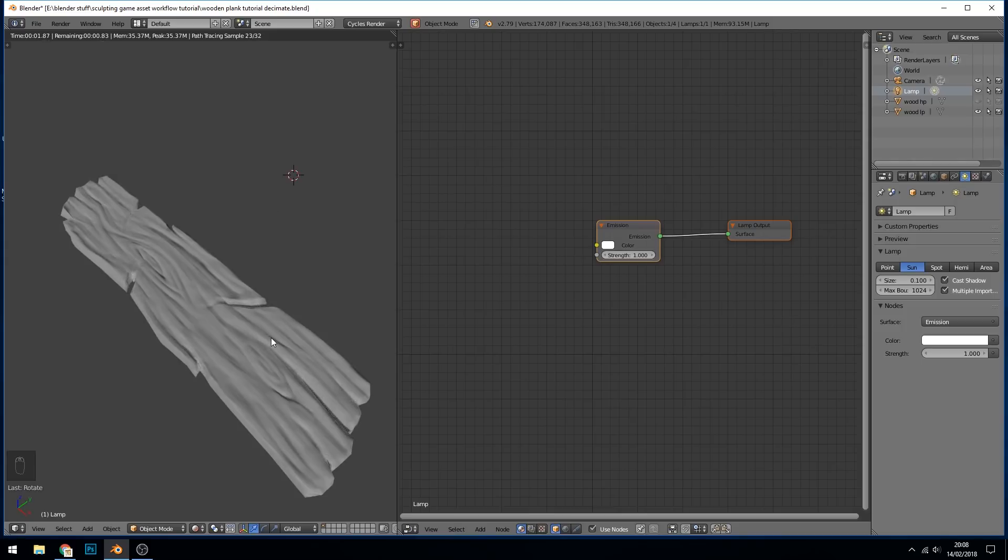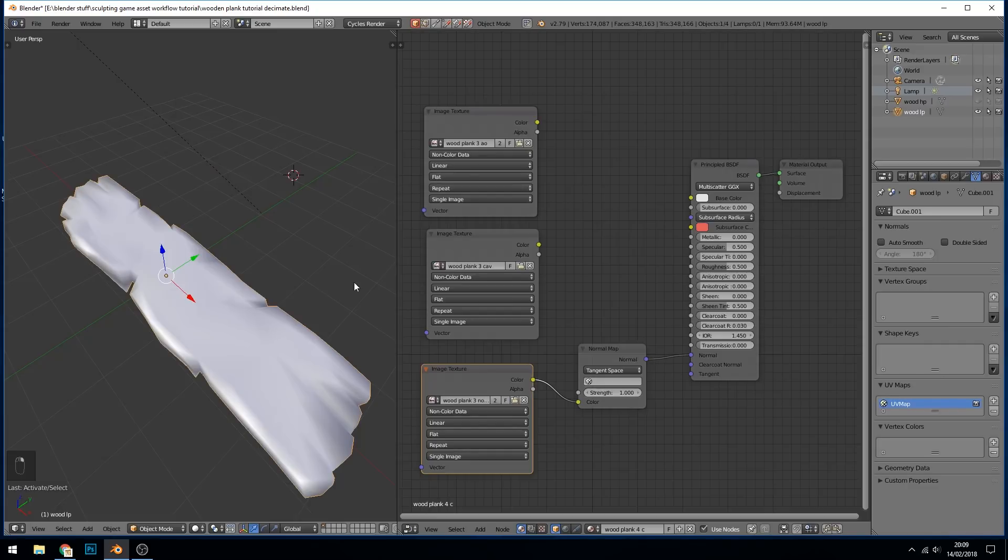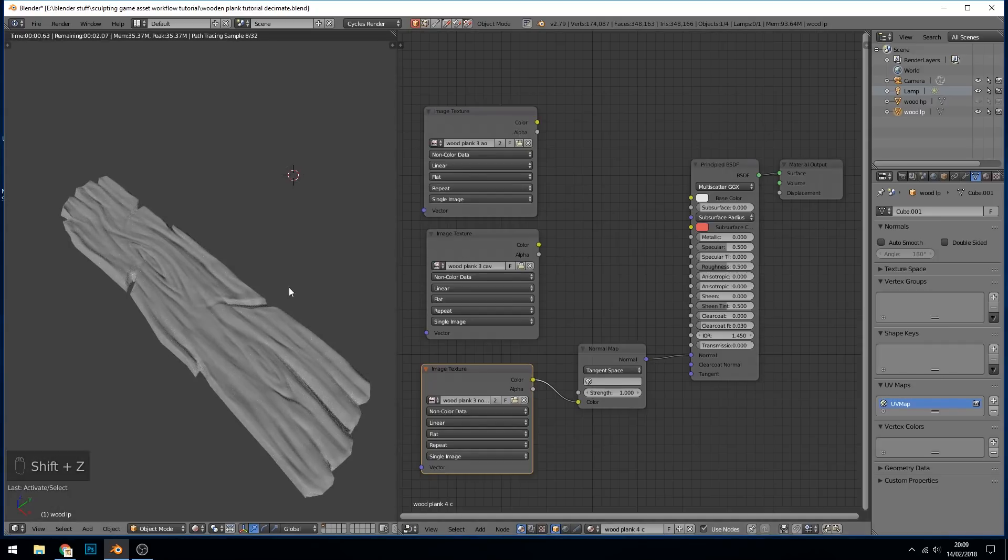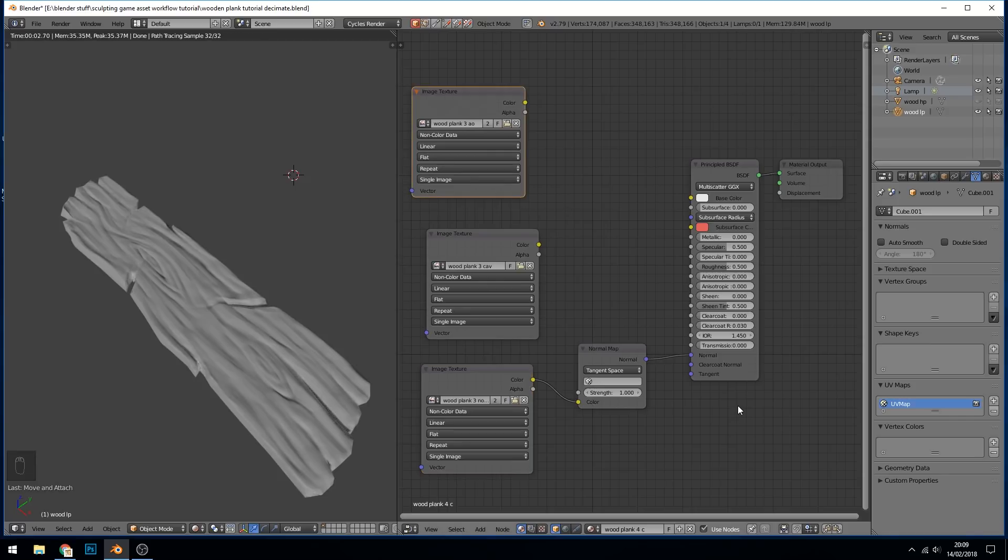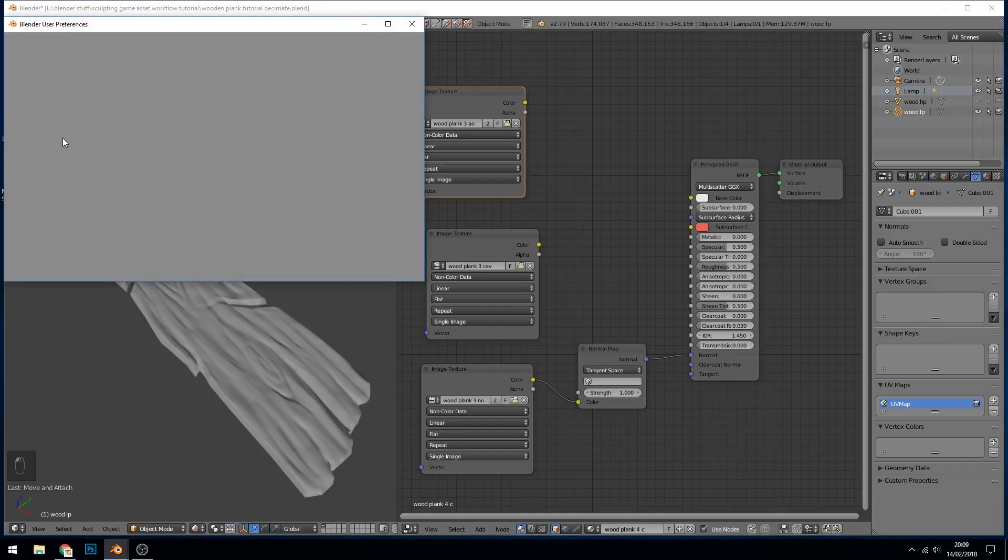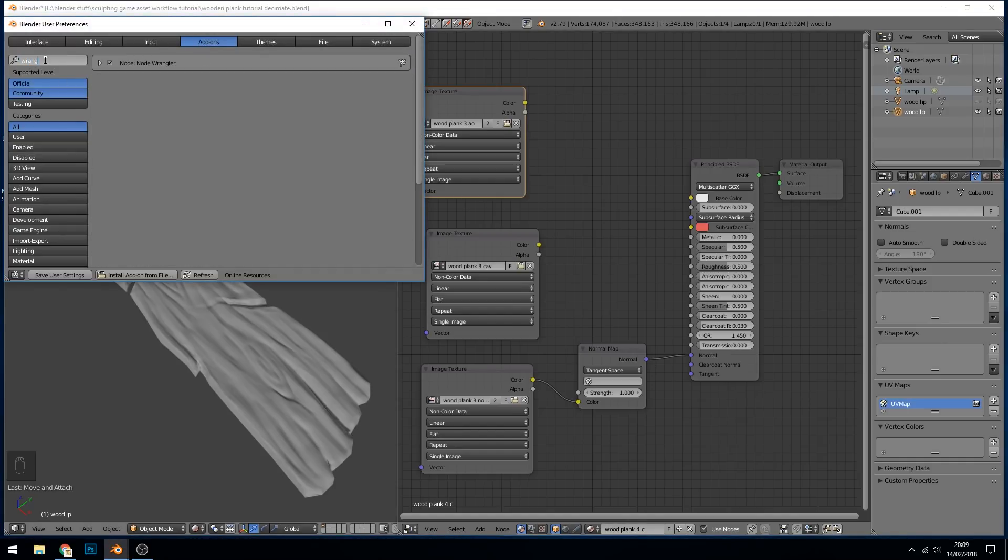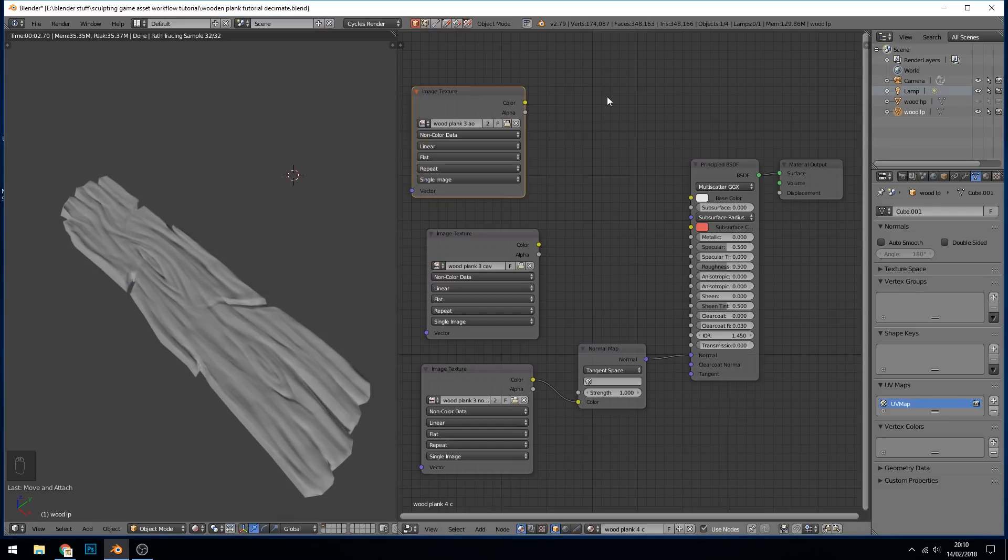So let's click back on our wood. I can go to solid mode for that. Make sure I've got it selected. So in order to use the node tree successfully I think it's very important to have the node wrangler addon enabled. So go up to file, user preferences, add-ons and you can type in wrangle or node. Make sure that's ticked and I would say save user settings.